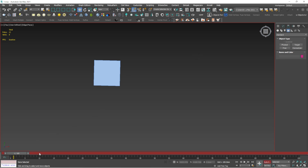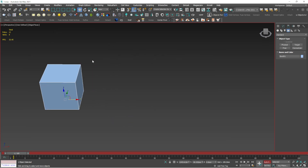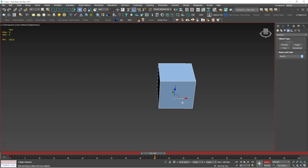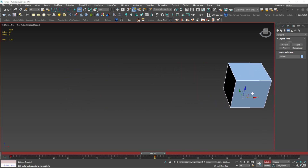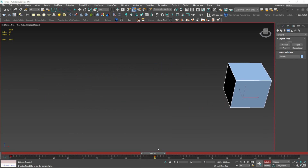To demonstrate N: once you press N and select an object, you're in animation mode. Go to frame 1 of the timeline, then go to frame 50 and move the object. If you drag the timeline scrubber you can see the box animation playing from frame 1 to frame 50. That is what N is used for.